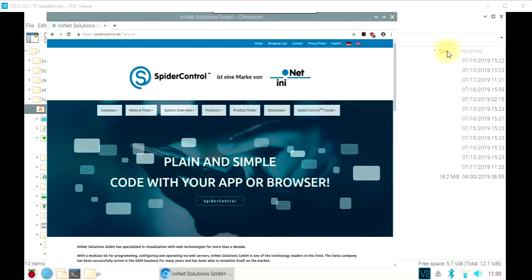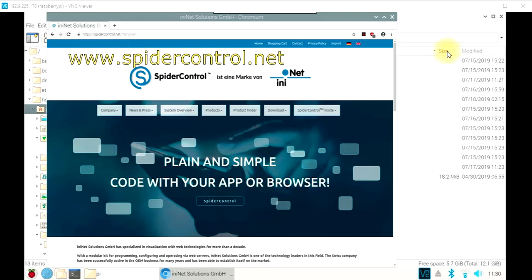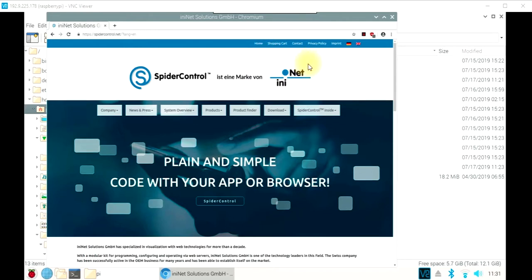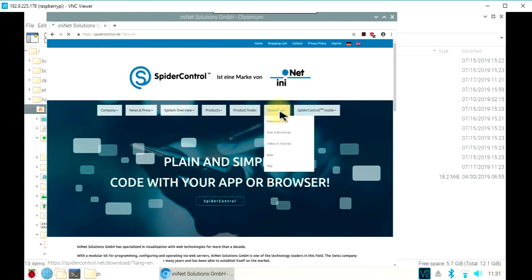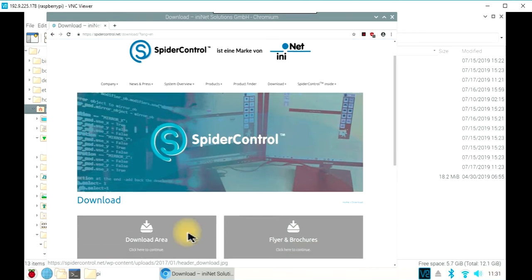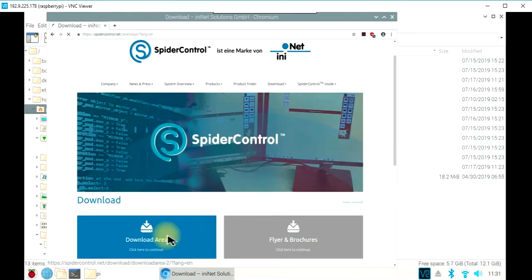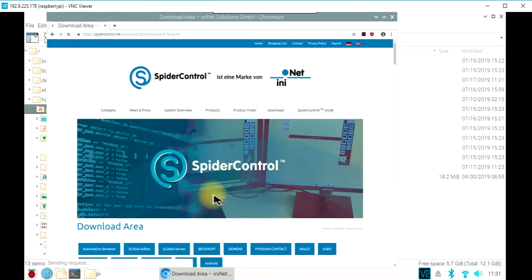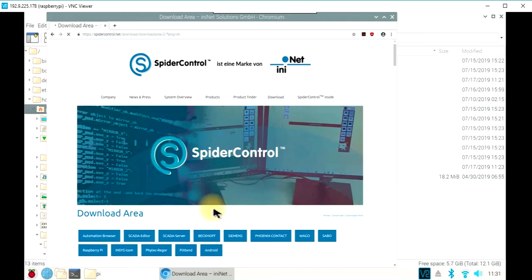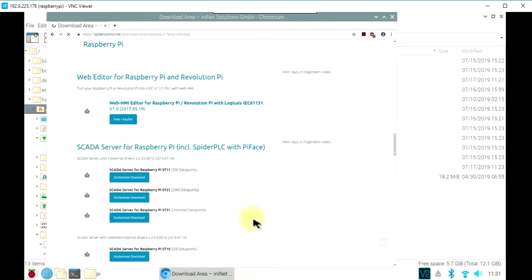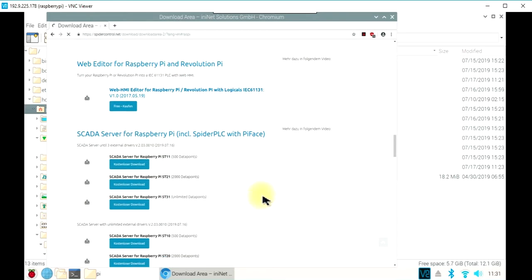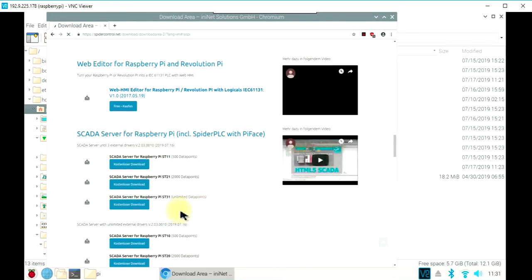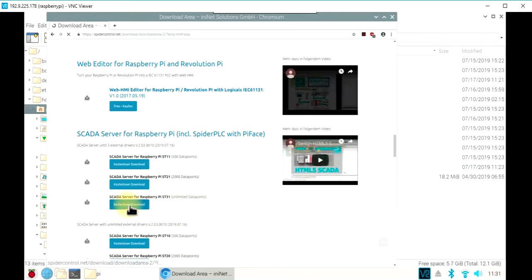To install the SCADA server and SpiderPLC on your Raspberry Pi, go to the spidercontrol.net download section. Choose the download area and go to the Raspberry Pi section, and you can download one of these images. We will take this ST31.